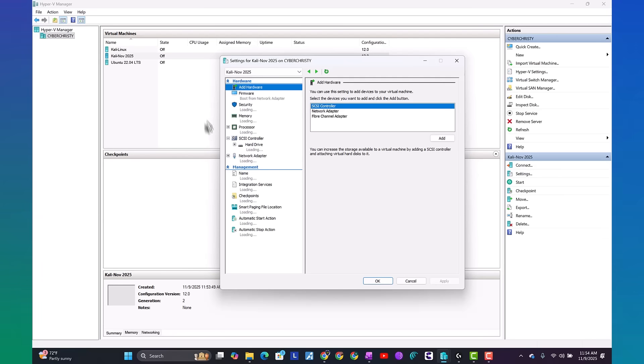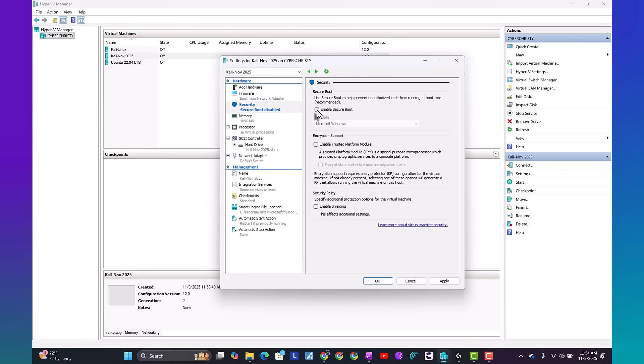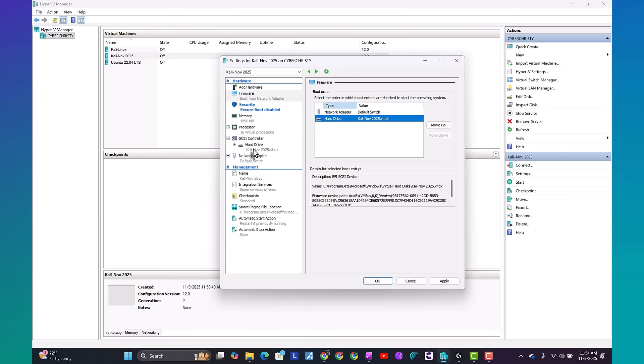In the settings tab, we want to go ahead and do security. We want to uncheck enable secure boot. Kali does not sign the bootloader, which causes security checks to fail. So if you leave that set up, you won't get anywhere.